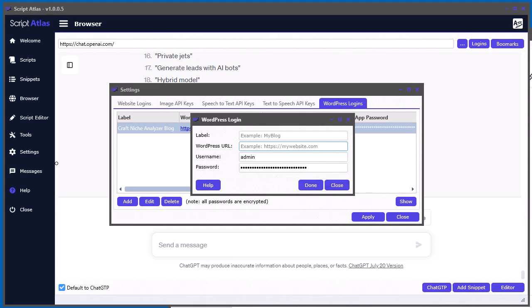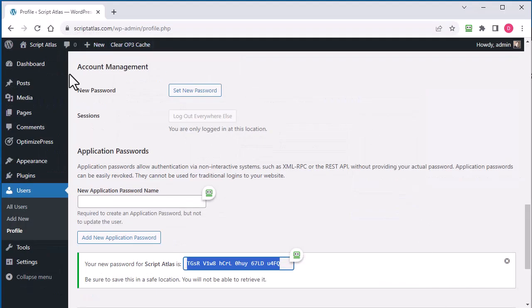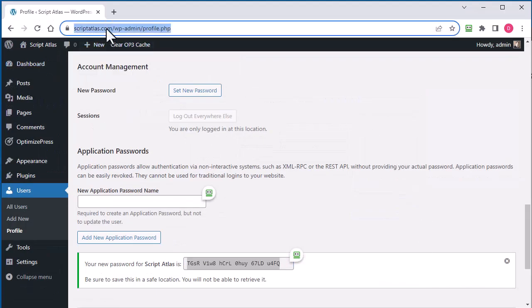And we need to give the website address of where my WordPress site is installed. This is very important, or else it won't work. So my WordPress site is located right at ScriptAtlas.com.